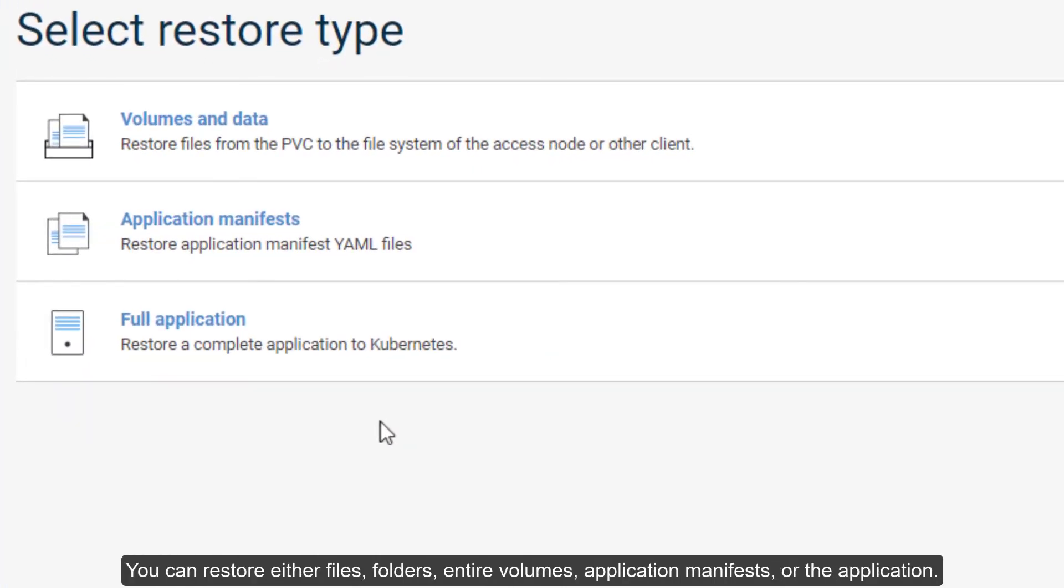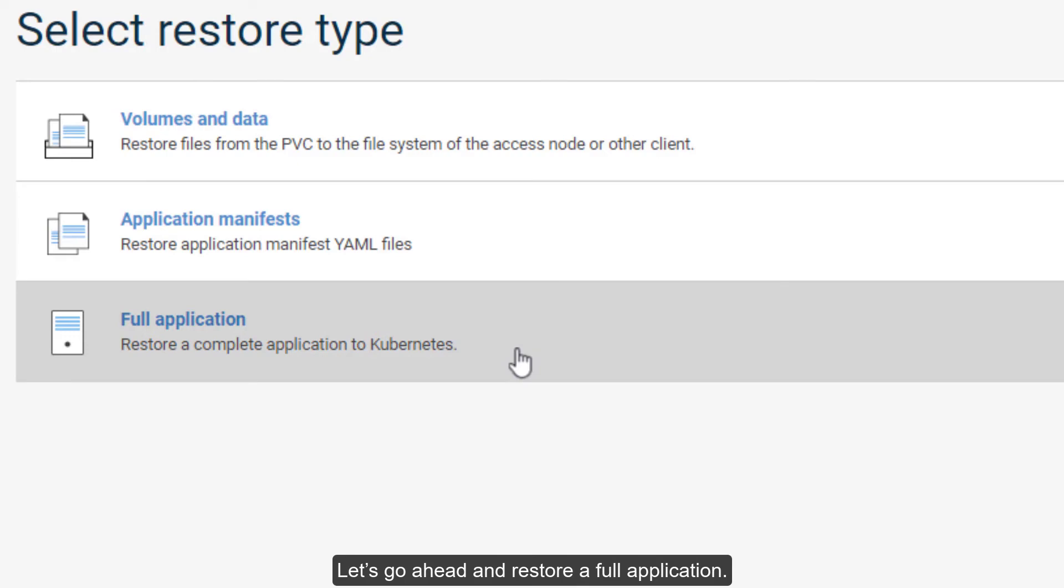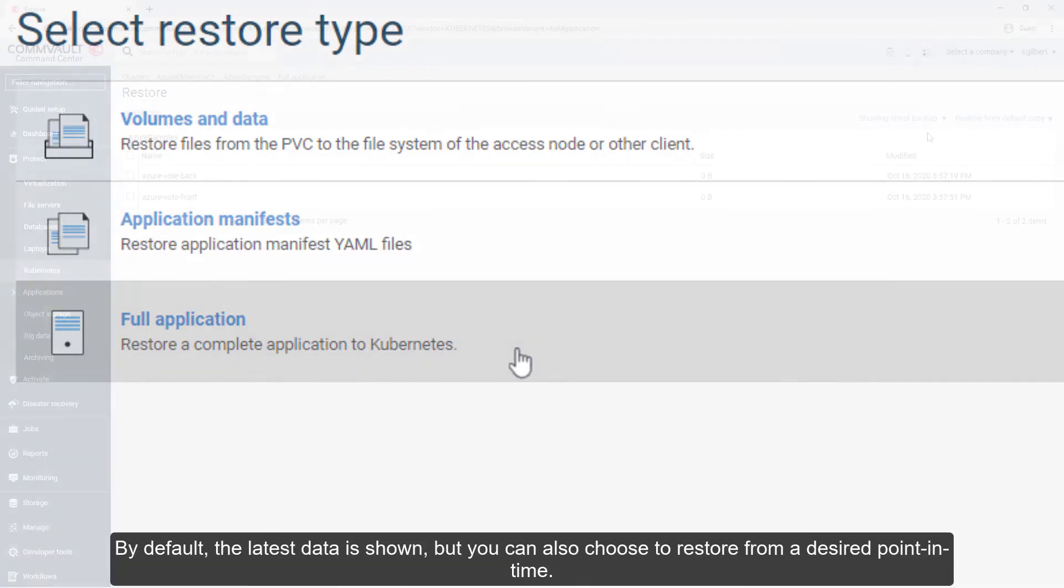You can restore either files, folders, entire volumes, application manifests, or the application. Let's go ahead and restore a full application.